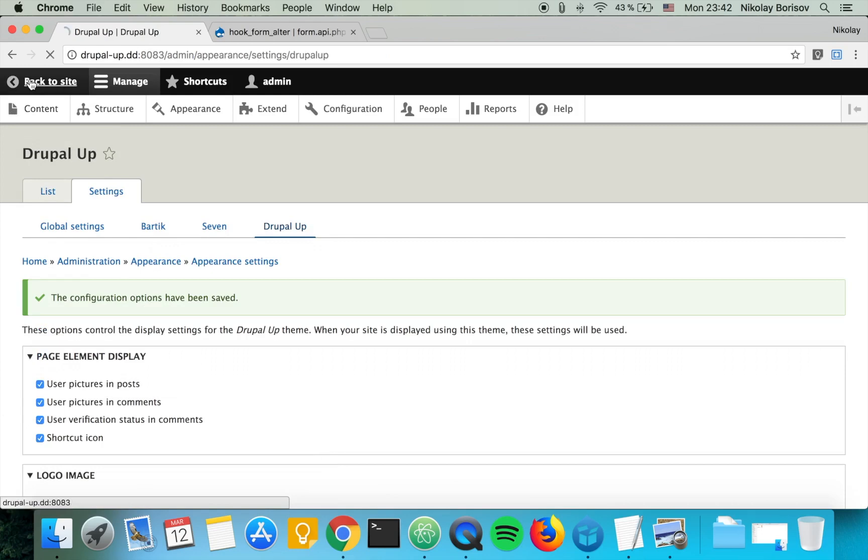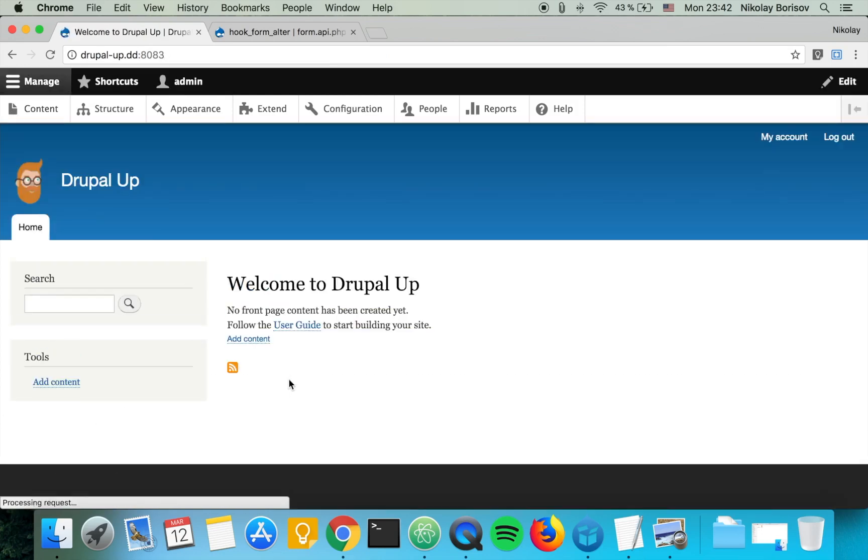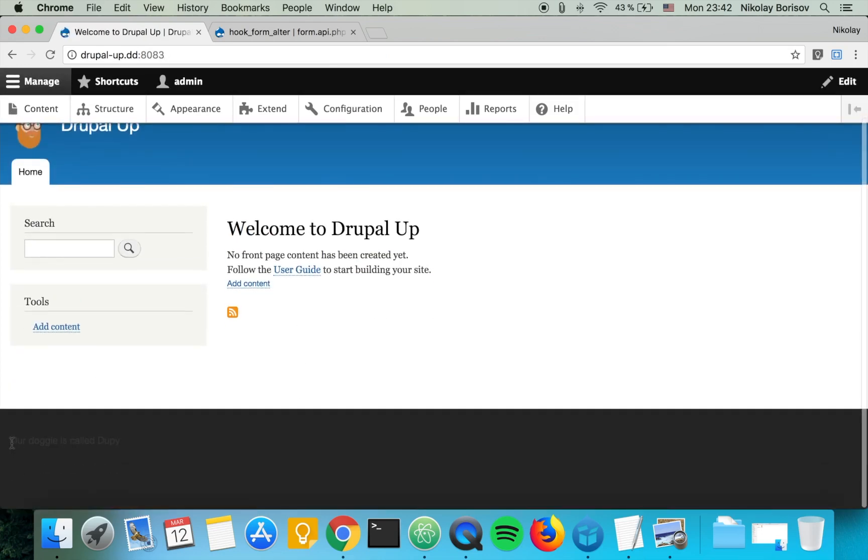And we go back to the site, we see that our doggy is called Droopy. That's perfect.